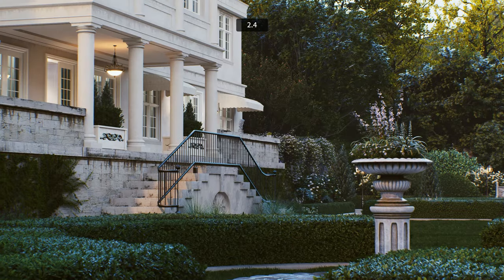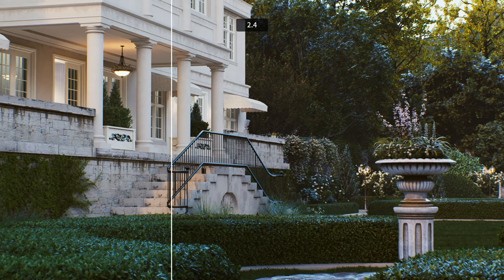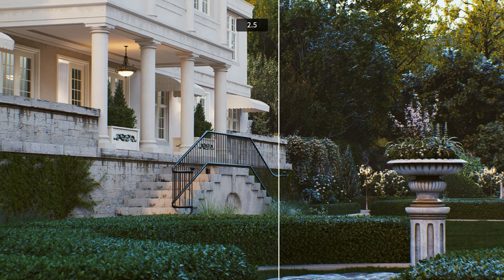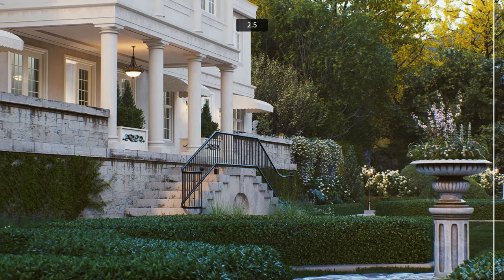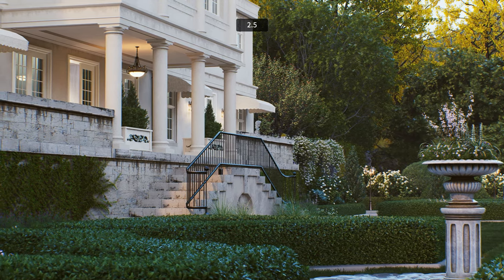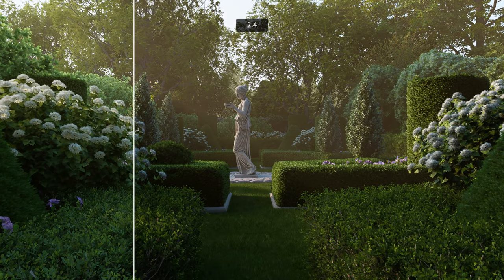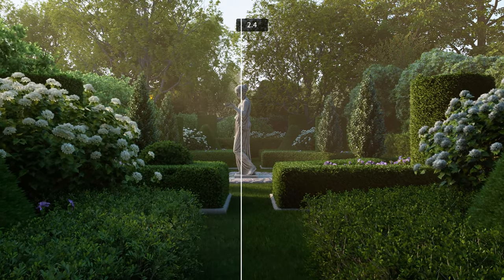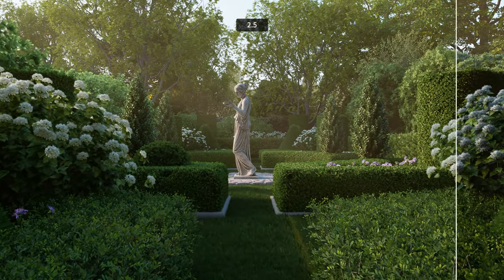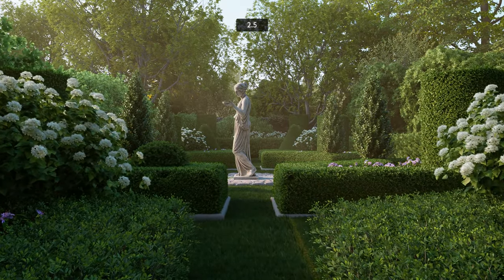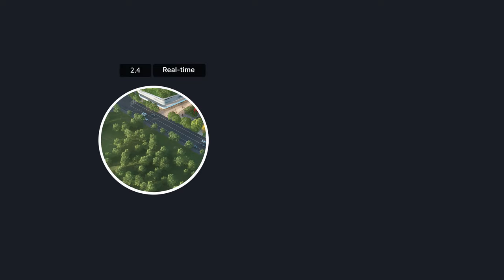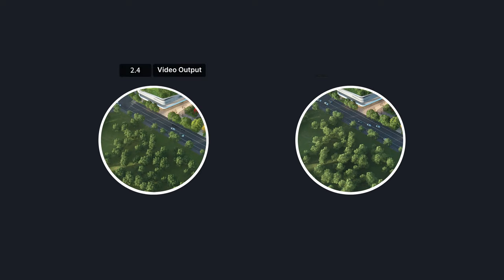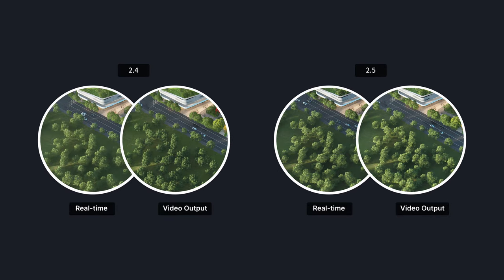Realistic plants are essential in architectural visualization. In this update, we have further optimized the vegetation effects, particularly in exterior scenes. The level of detail in darker areas and the light and shade effects have been enhanced, resulting in even more realistic and immersive visuals. Of course, we also ensured the consistency between real-time previews and video outputs.